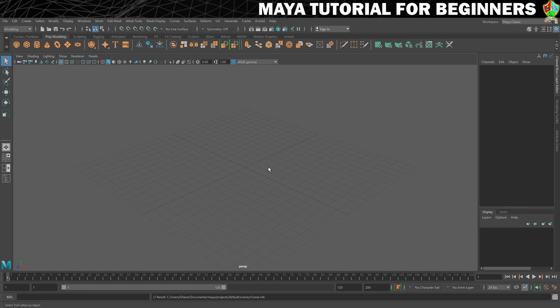That's it for this first step — the really super important thing I always show everybody first. Now we've got that under our belt, in the next step we're going to move on to a tour of the Maya interface. I'll see you there.